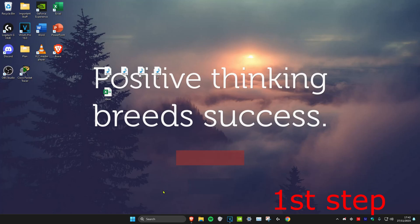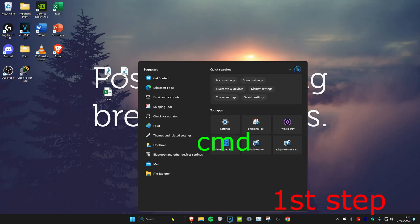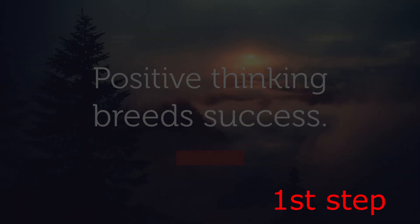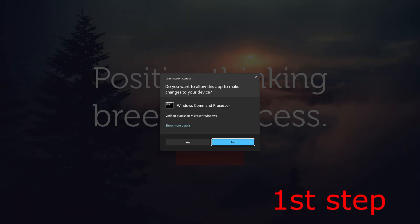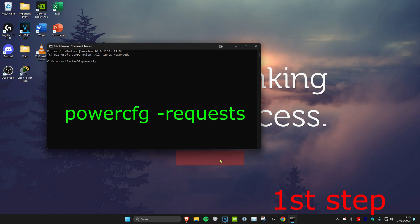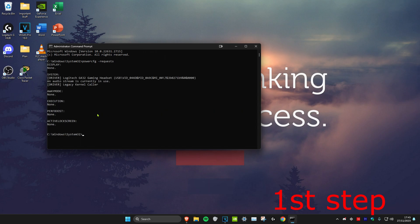For the first step, head over to search and type in CMD, then run it as administrator and click yes. Once you're in, type in powercfg space hyphen requests and click enter. You want to make sure that everything here says none.